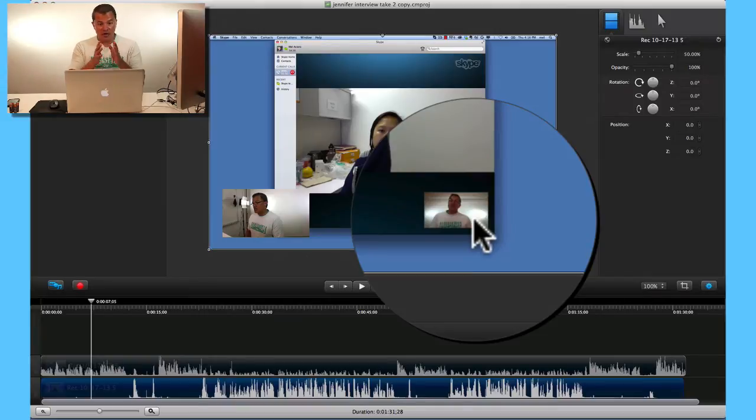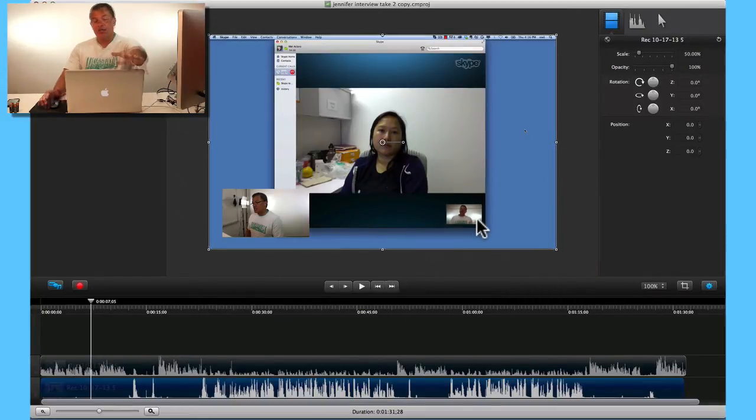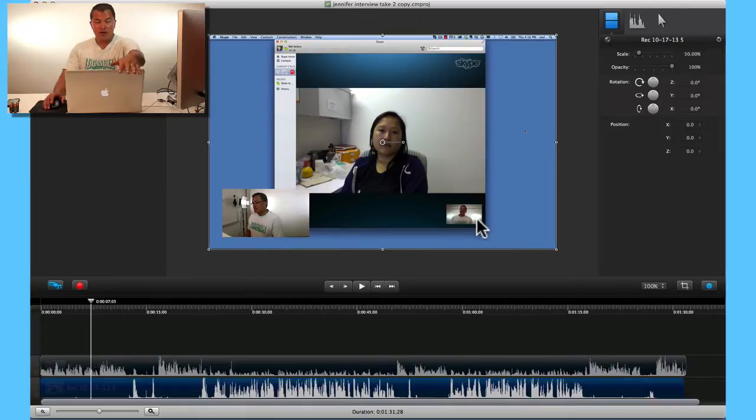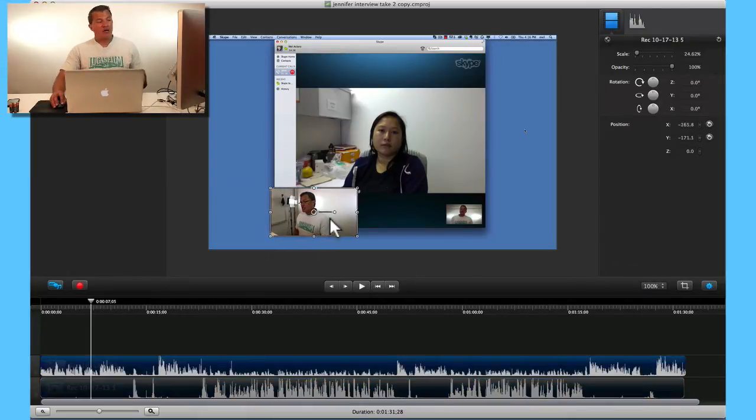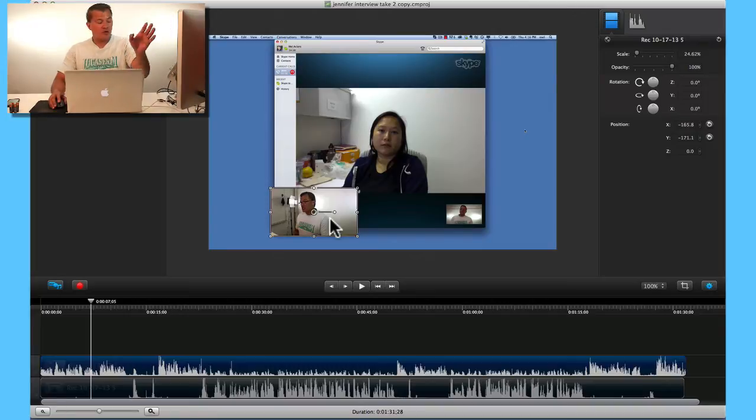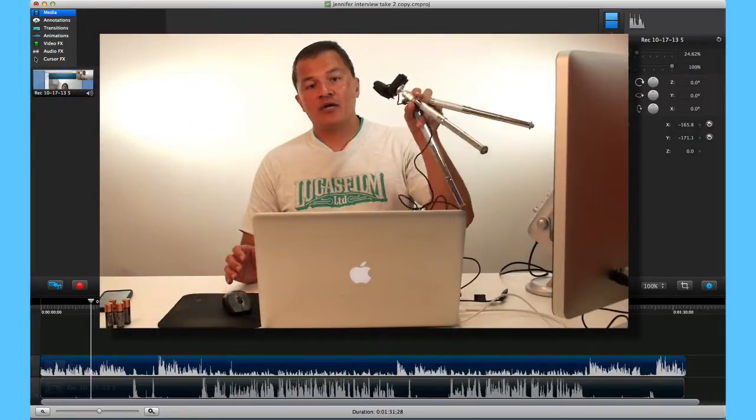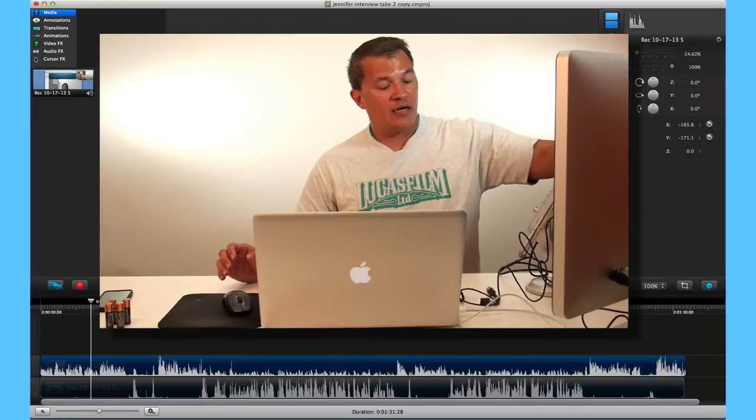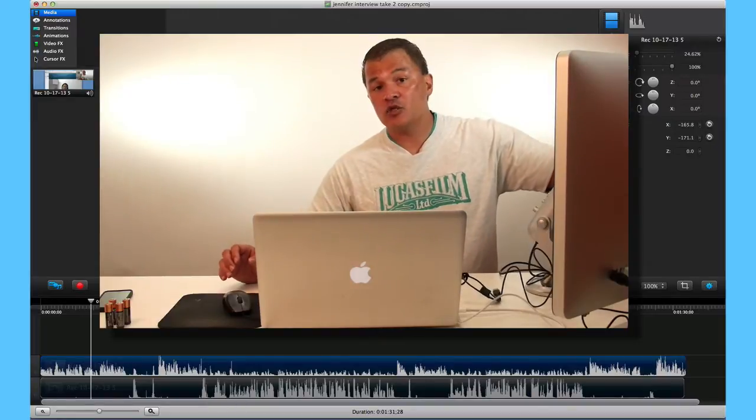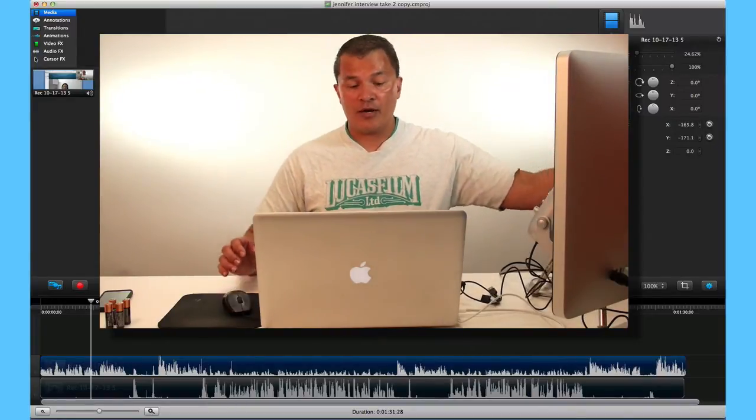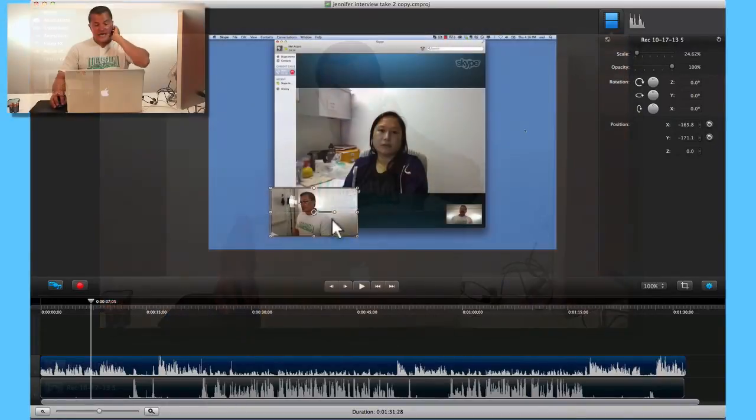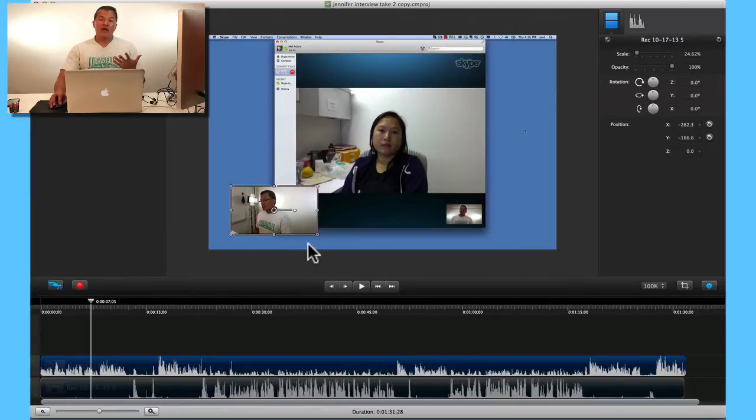That came from this webcam on this computer. This one happened to come from the webcam that was on this computer, but again as I showed you in the first video, you could easily use something like this as well, like a Logitech C920 or a Logitech C930.